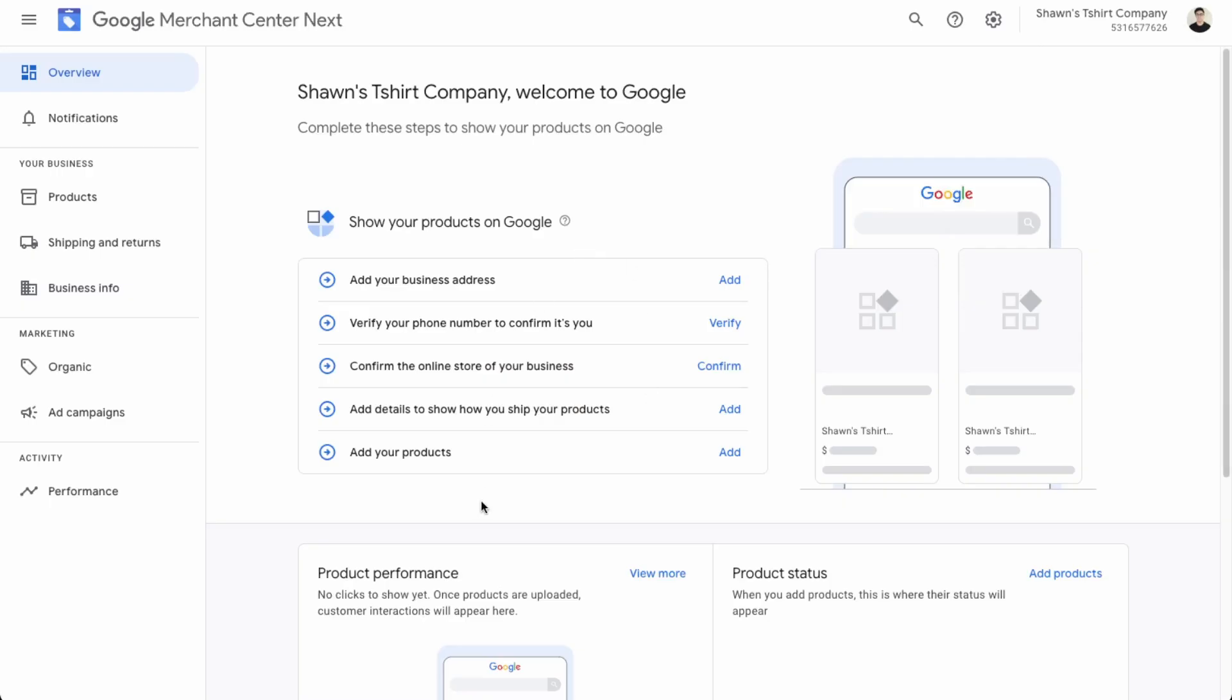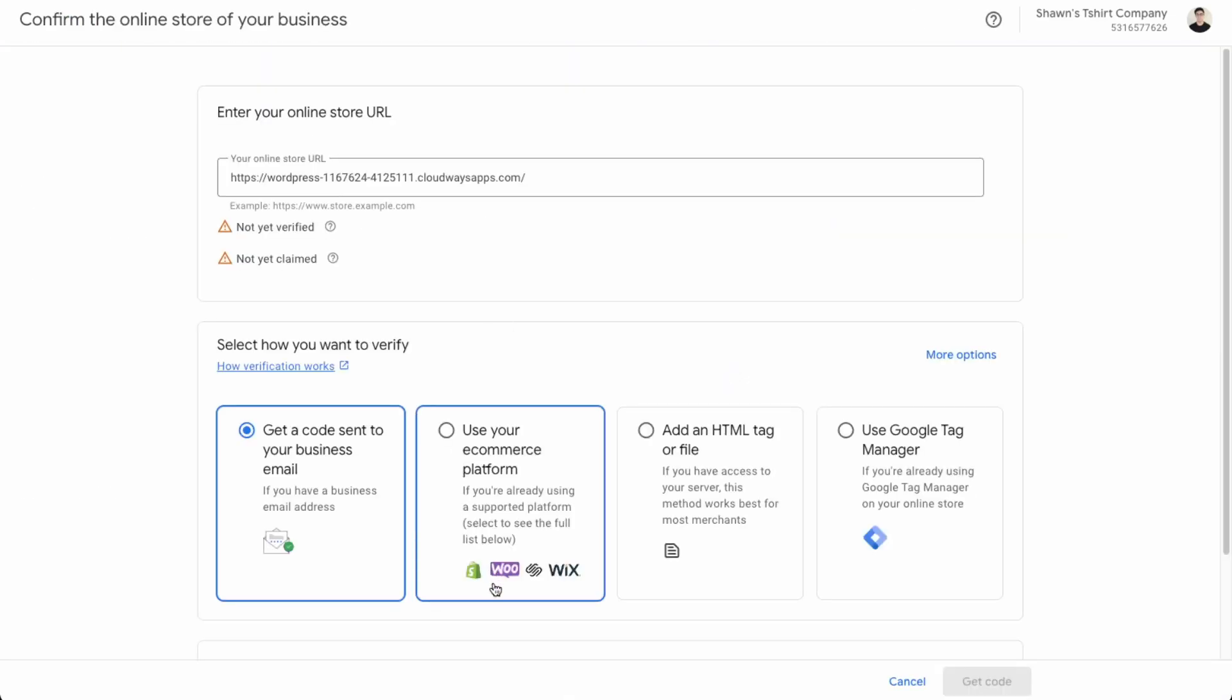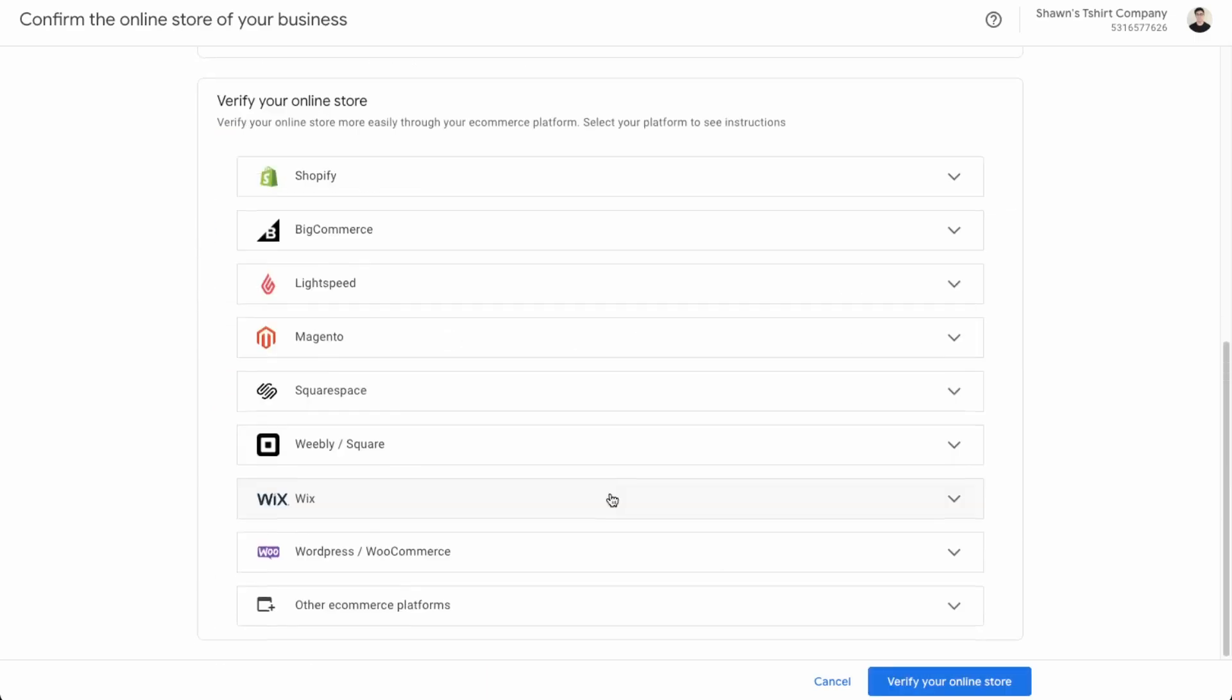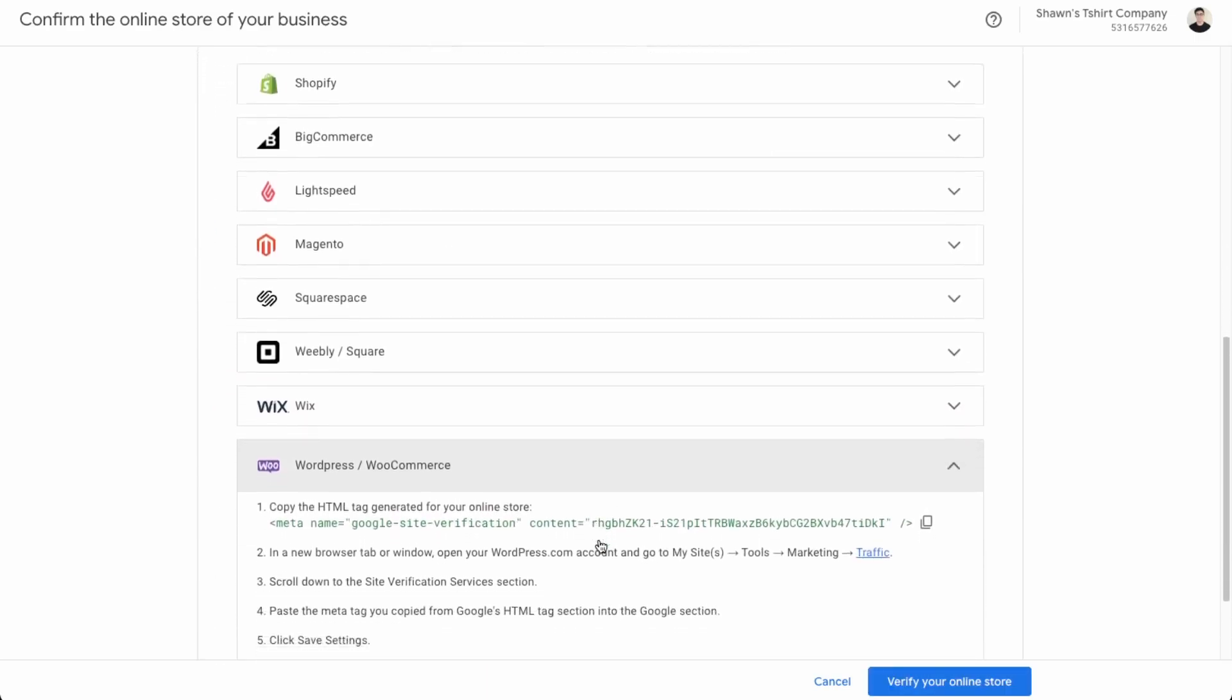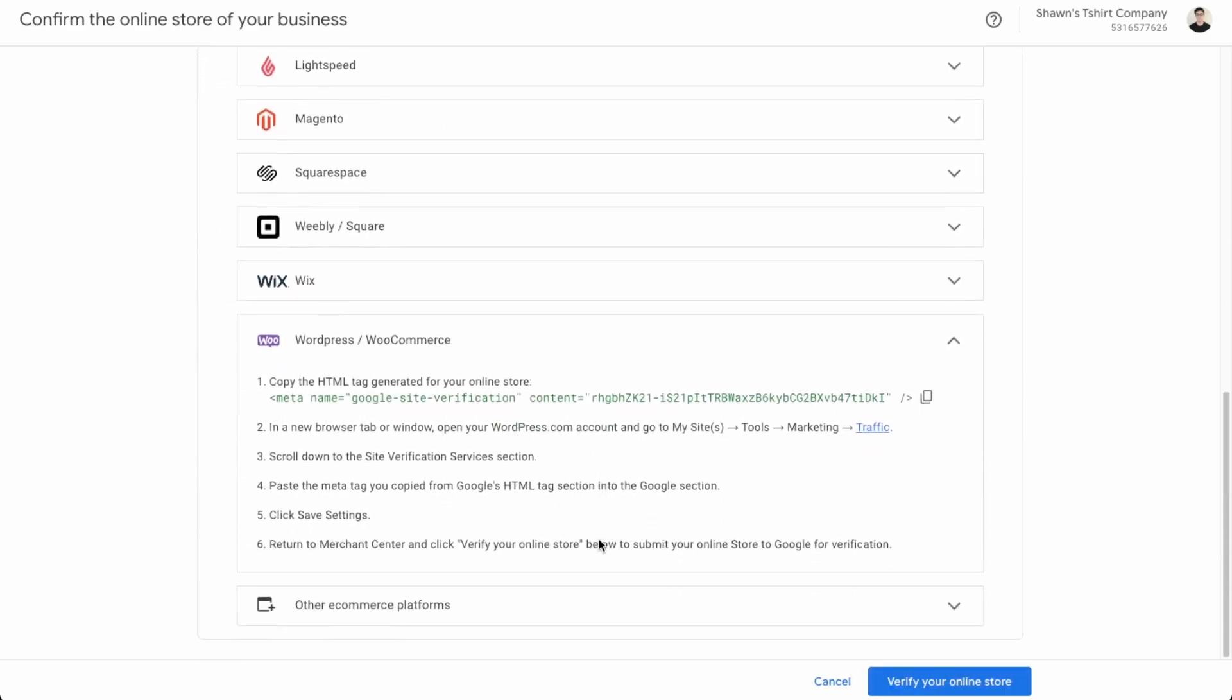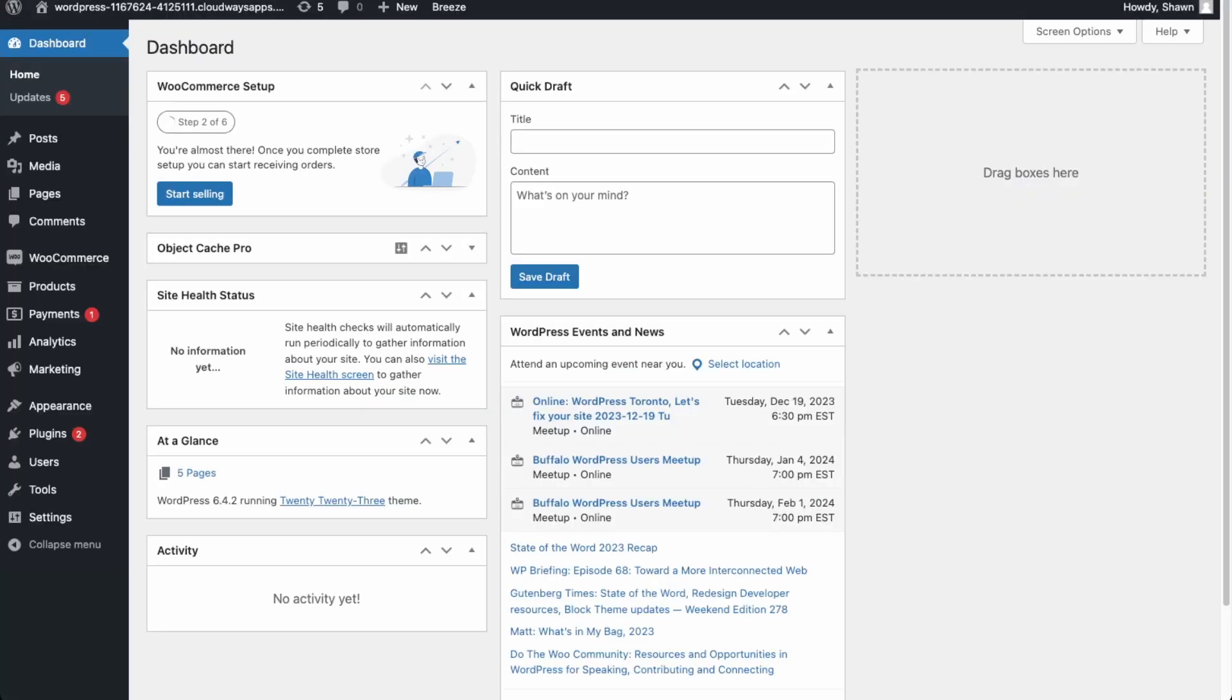Awesome. So now we just need to add our details in order to verify our business. So you can do that on your own. We're most interested in is connecting our online store to the business and adding products. So we'll confirm the online store. Okay, so we're using WooCommerce. So we can use this and then click WordPress WooCommerce. Okay, and then we're going to copy our code and then go back into WooCommerce.